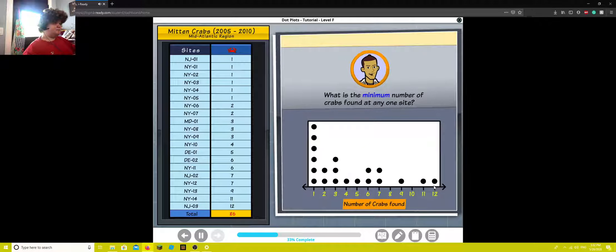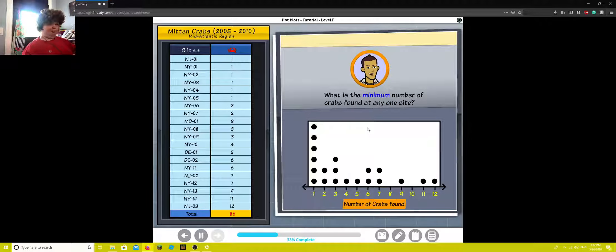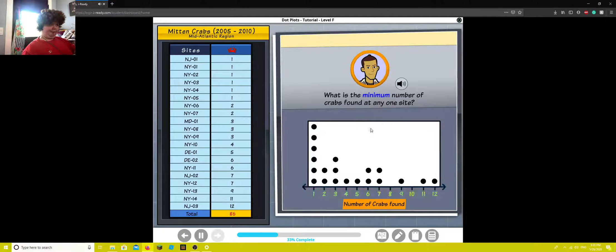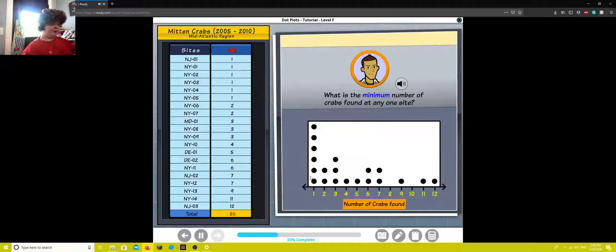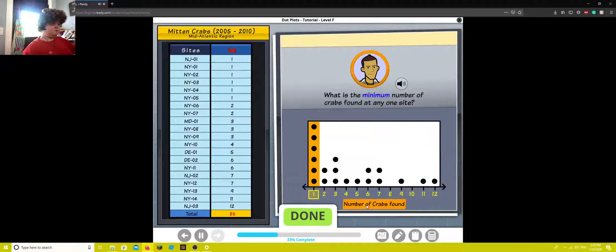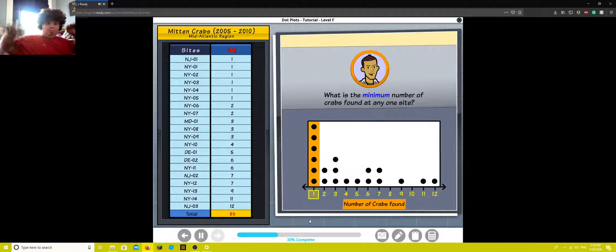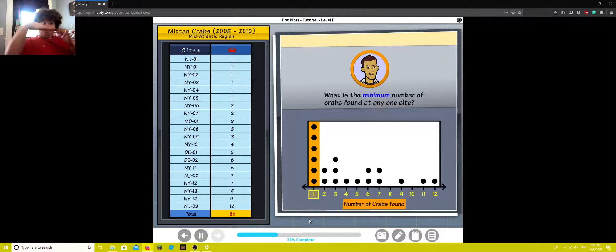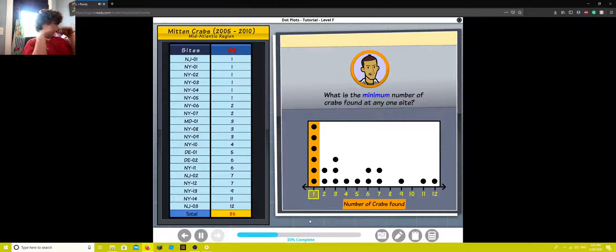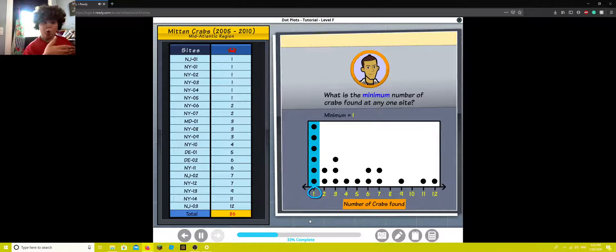What is the minimum number of crabs found at any one site? Click the correct number on the line plot. It's one. Yes, one is the lowest number of crabs found at any collection site. Let's go.